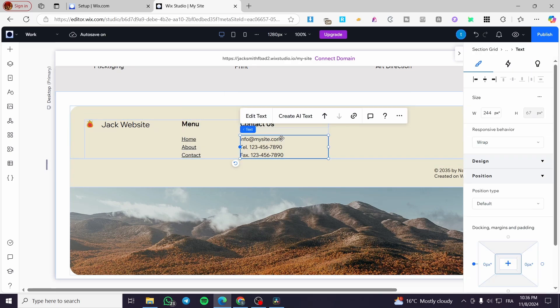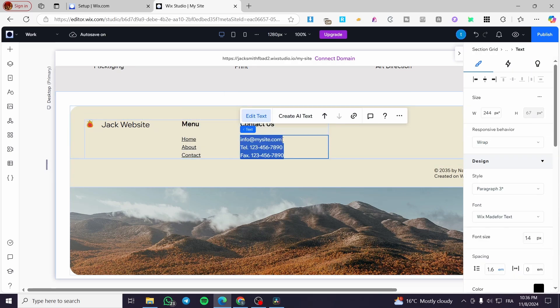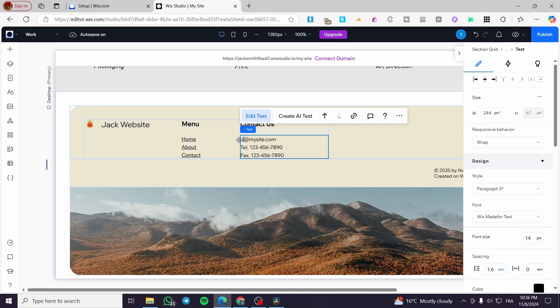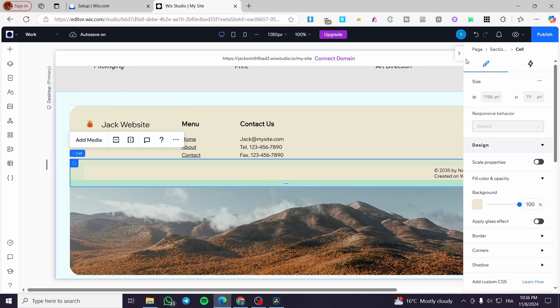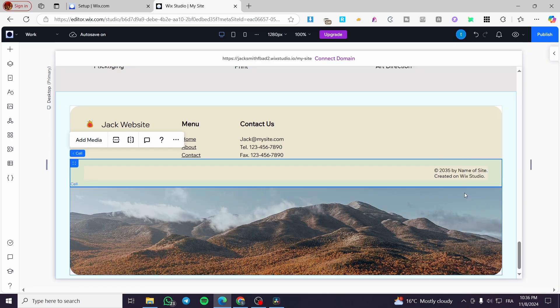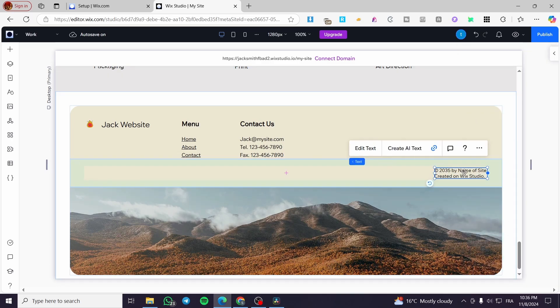So for the contact us, you can go ahead and modify here at the email. So the phone numbers and etc. So we are going to put in here, Jack, like that at my site.com. For example, here, you can go ahead and modify the fax telephone.